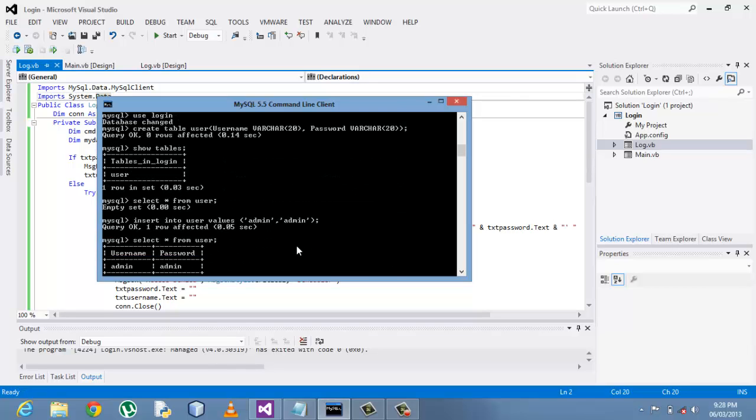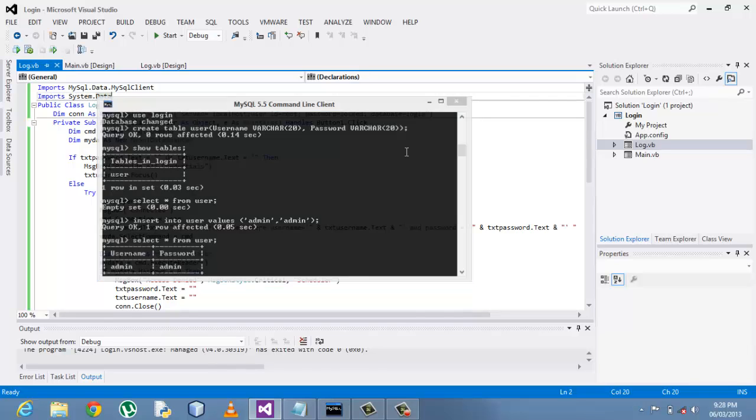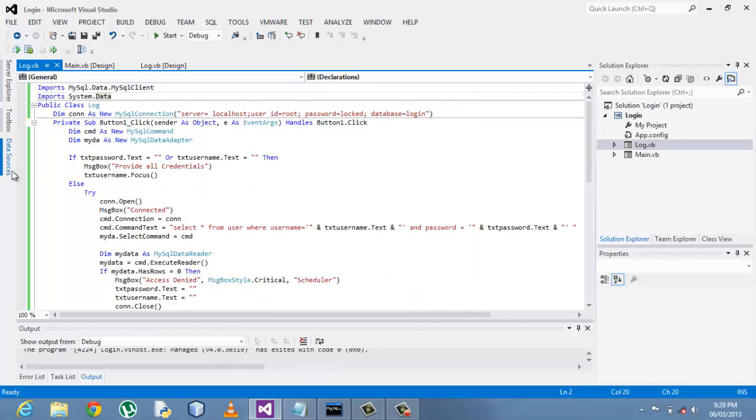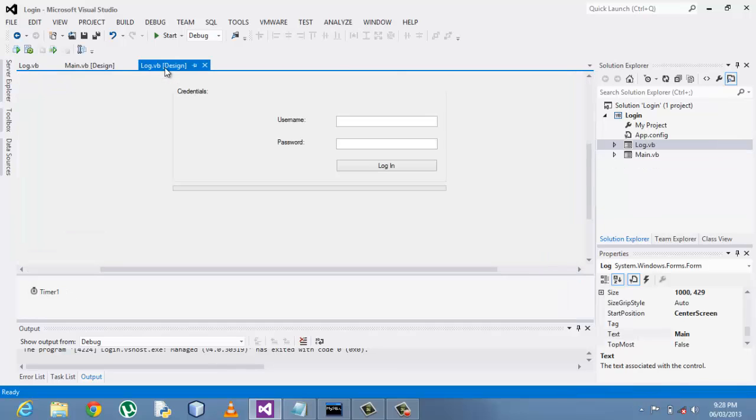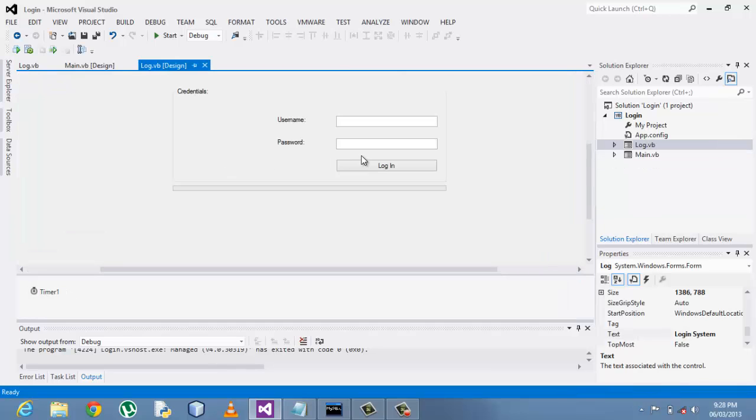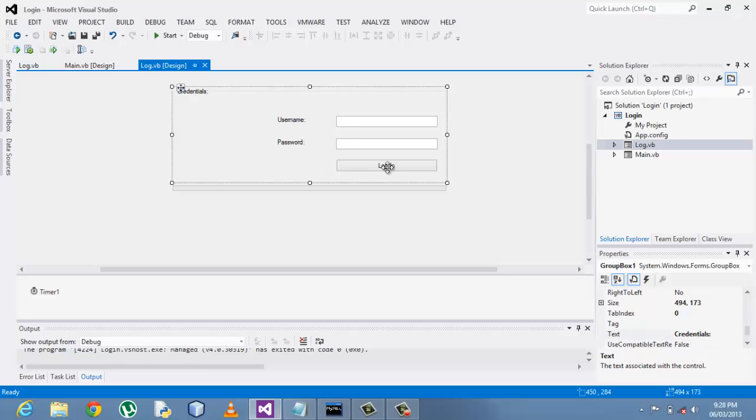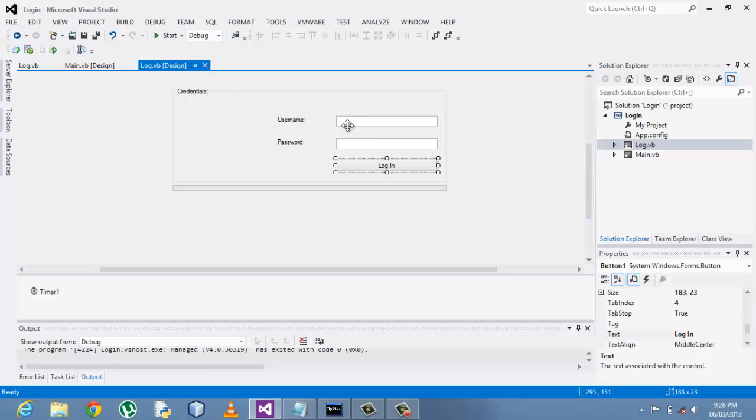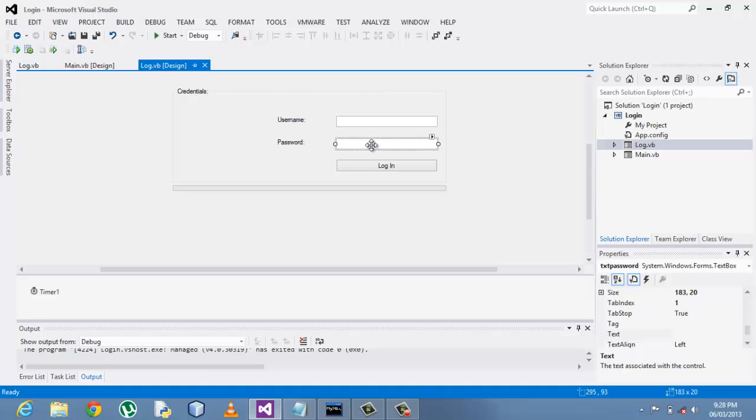Then my user ID, it's the root, the default. I just used the default, and then my password that I used for this database that I created for MySQL server rather, and then the database name that I just created earlier on.